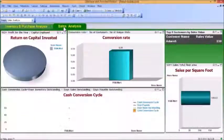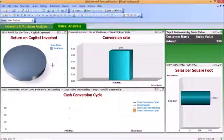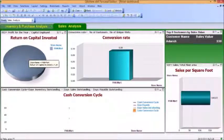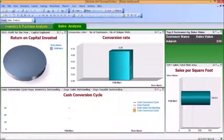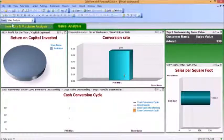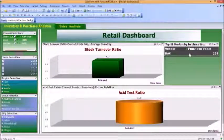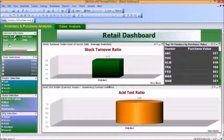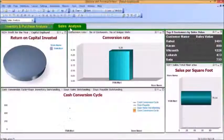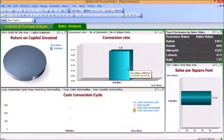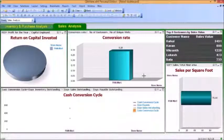Going on to the second tab, which is the Sales Analysis: I have a Return on Capital Invested value of 7.24. The conversion rate I see here is around 0.09, which has come because I have selected a particular vendor. Now we are back with all the vendors, so the conversion rate here is 0.28, which means the conversion is pretty low — I have more unique visits and less number of those visits being converted into customers.